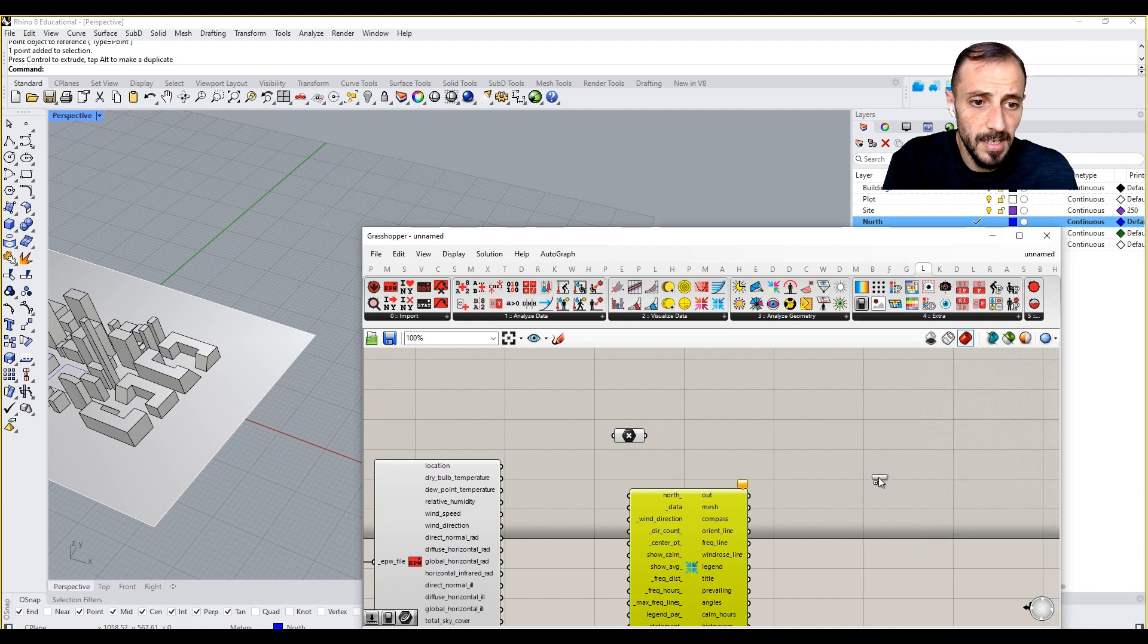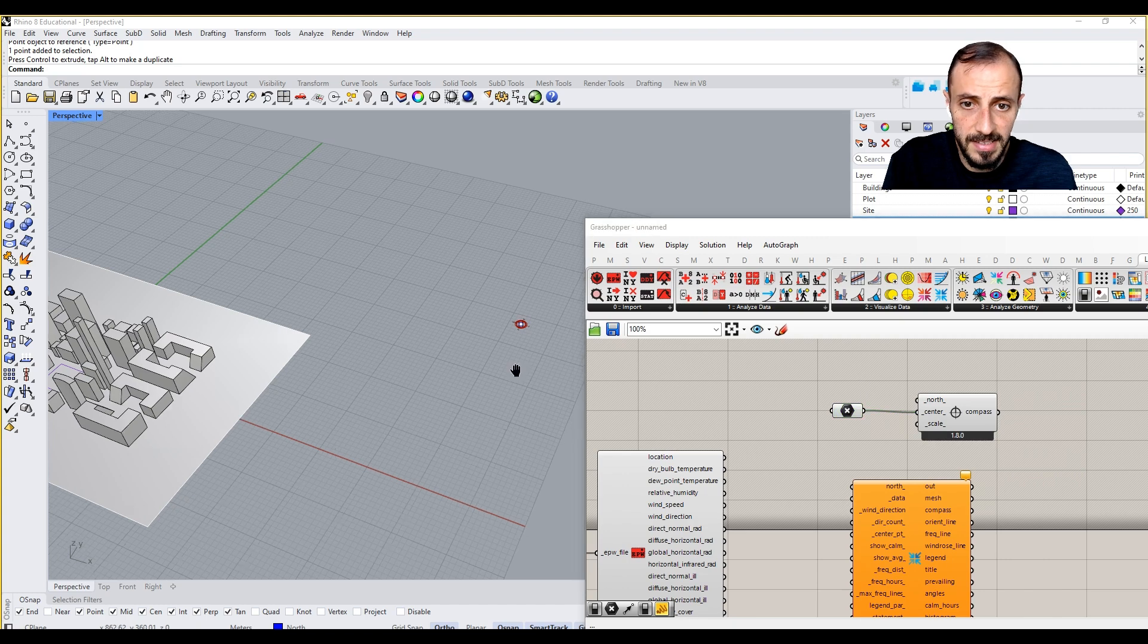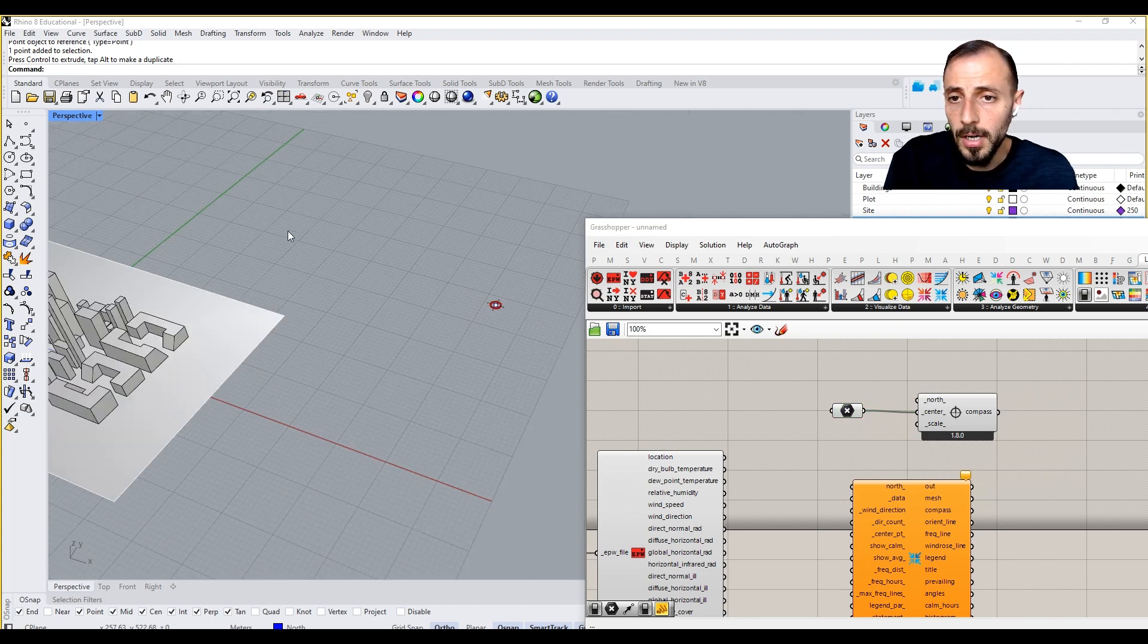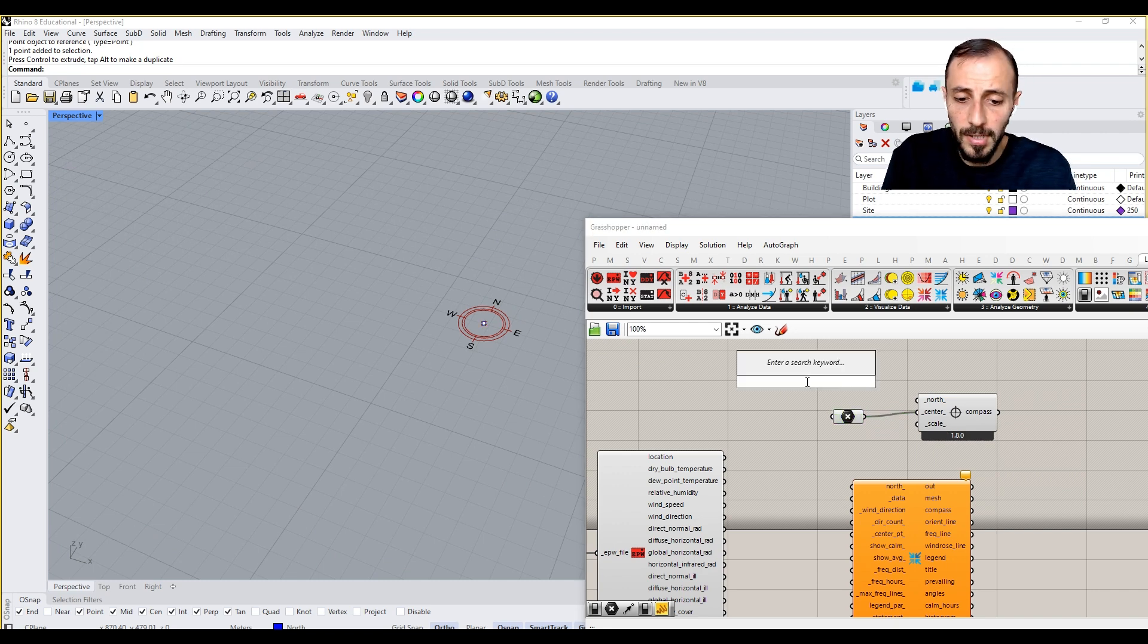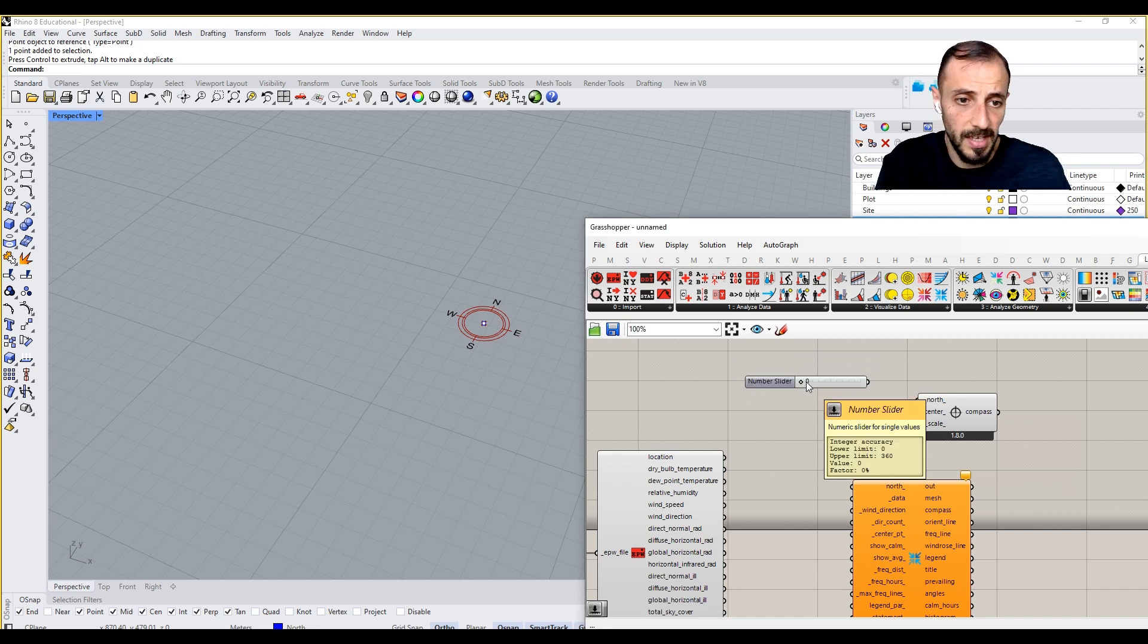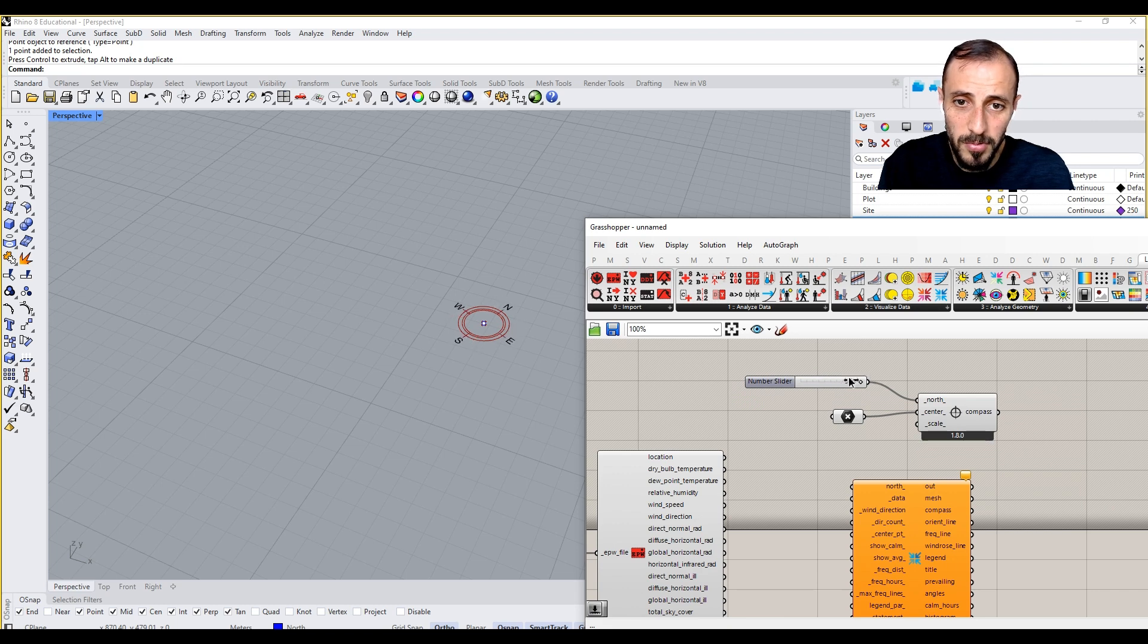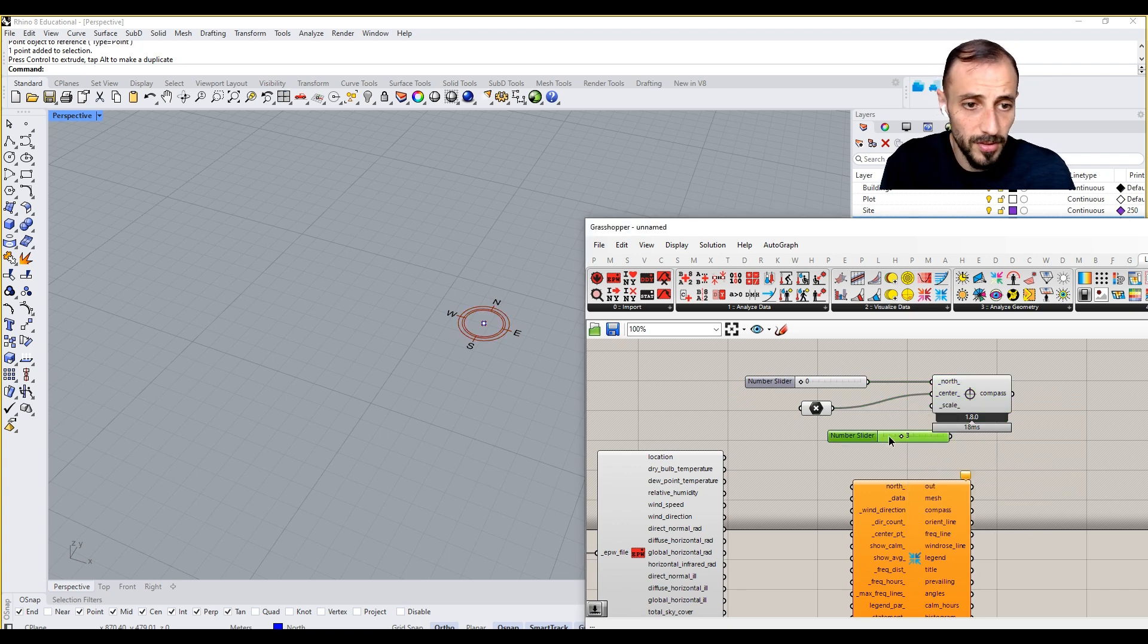The compass is going to take our center, but you see it immediately takes our Y direction as north. When you put a zero to 360 slider, see that our north is changing based on our motion, and it's also having the scale. Scale can be, I don't know, three for this case.